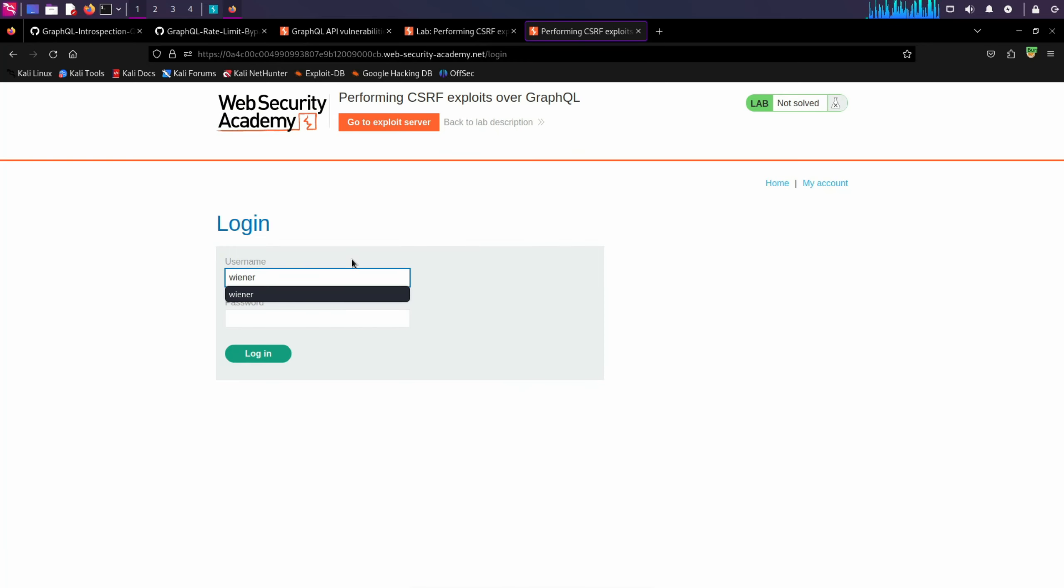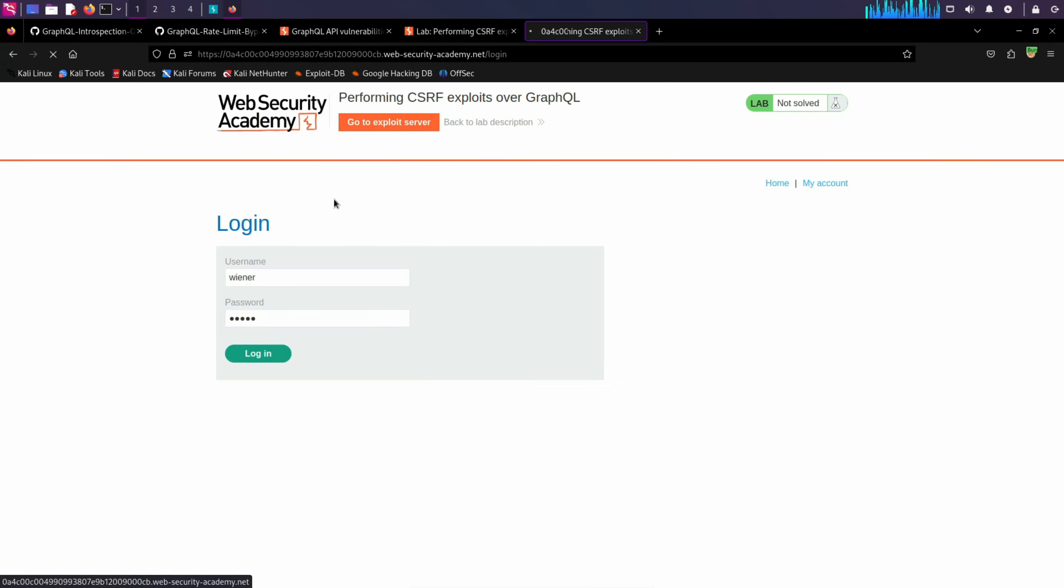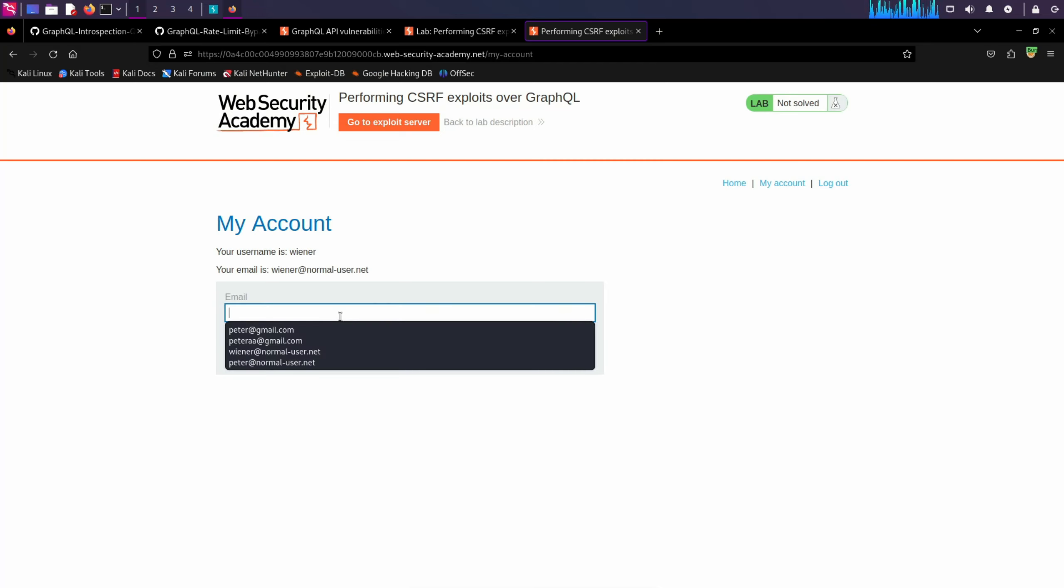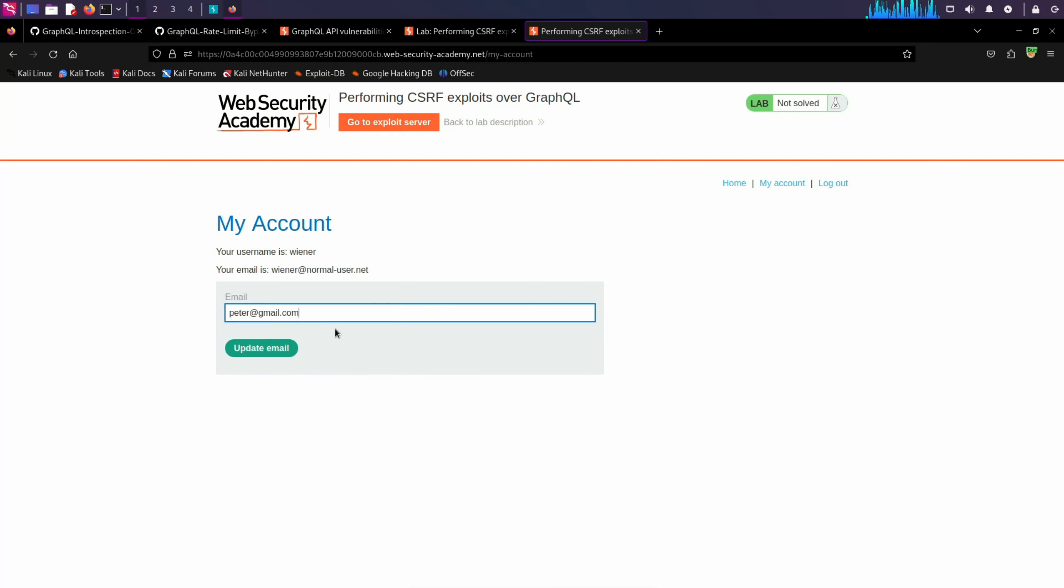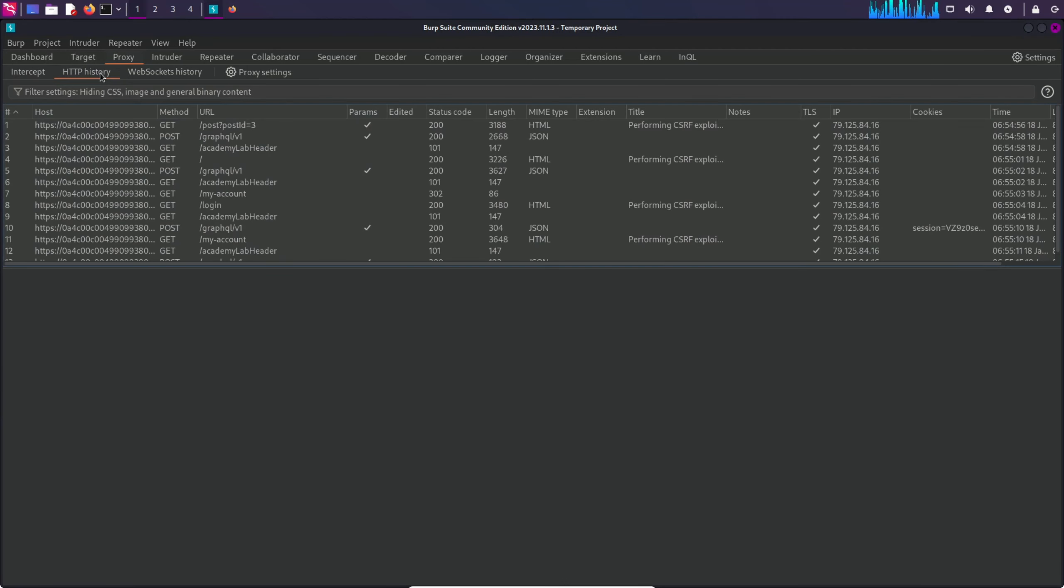We can login with Wiener Peter as always. Let's update the email to something else. And now let's analyze the HTTP history.